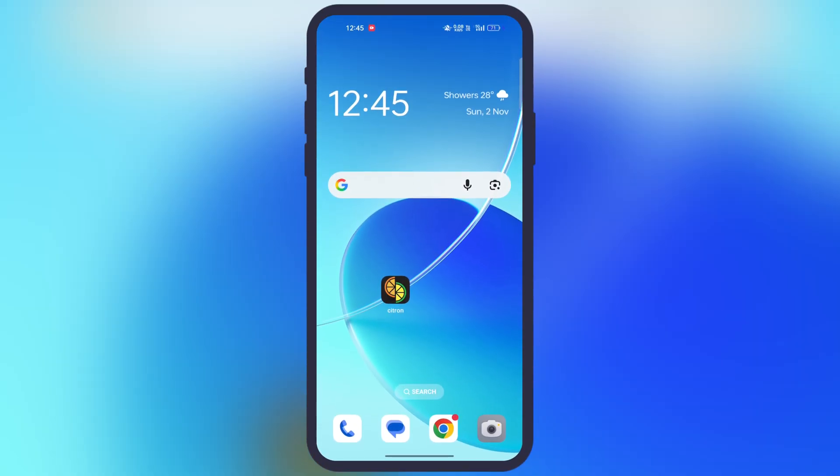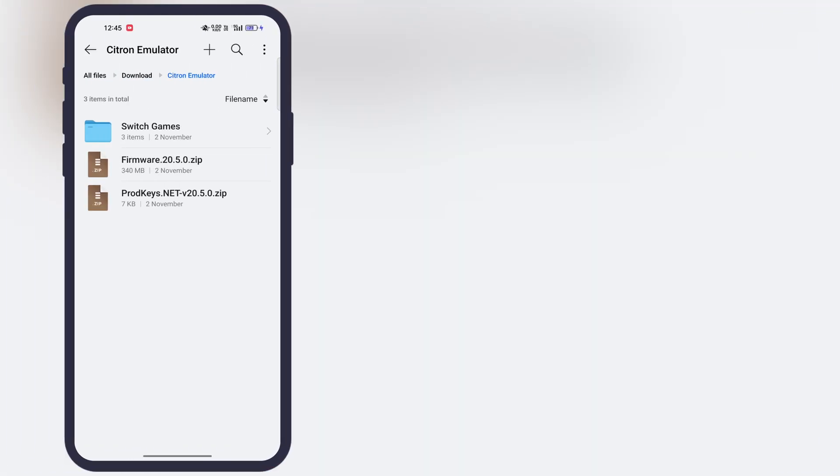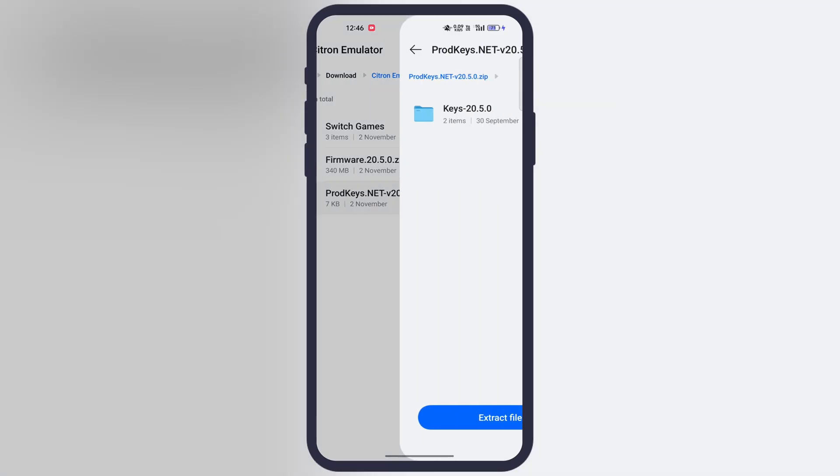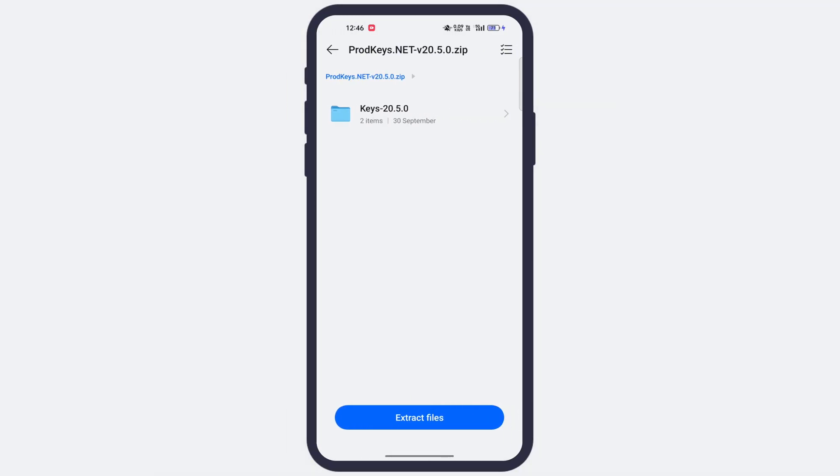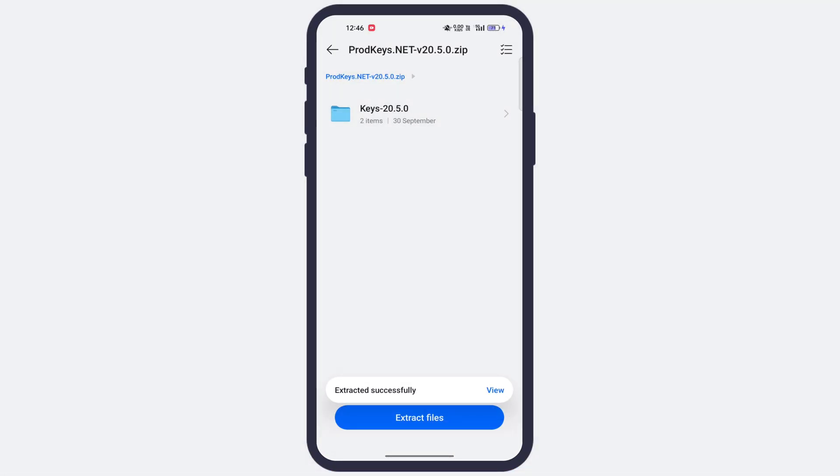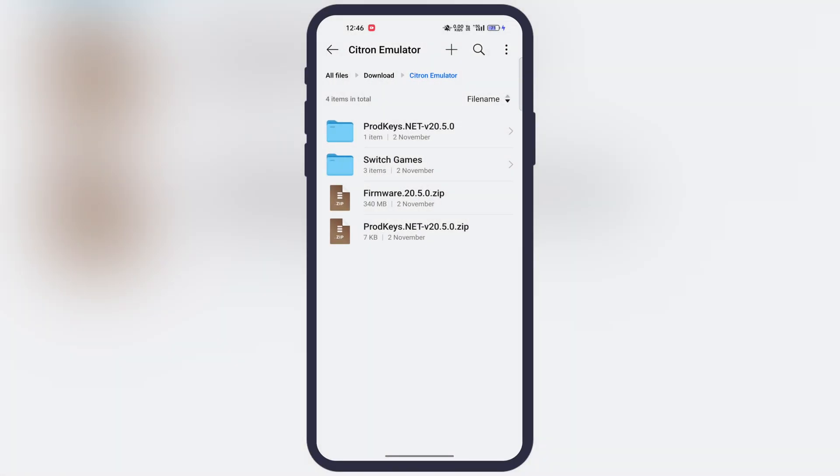Once you install the Citron Emulator, now we need to download Switch games and product key for the Citron Emulator. I will not provide the website link, but you will easily find it. Once you download the product key, it is in zip file. We have to extract the zip file first.